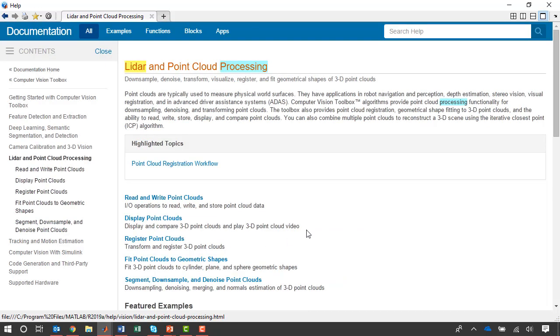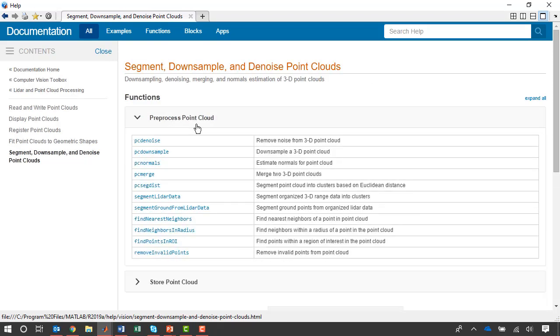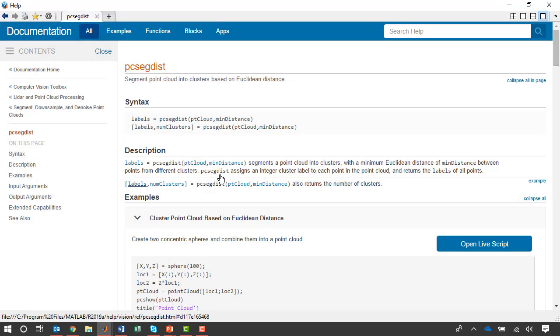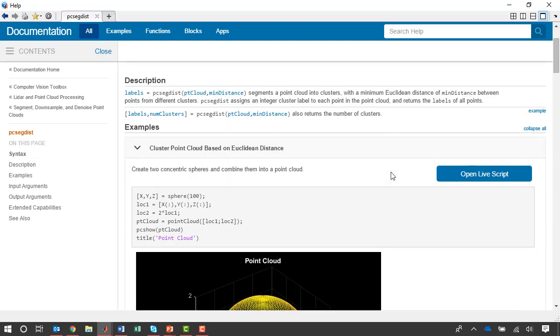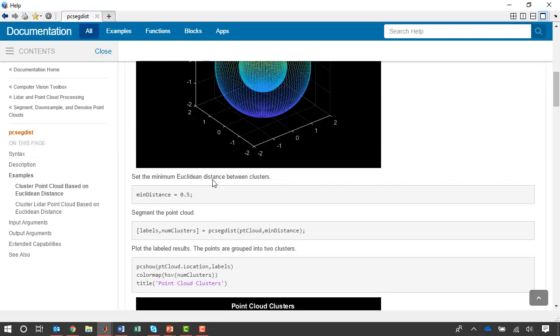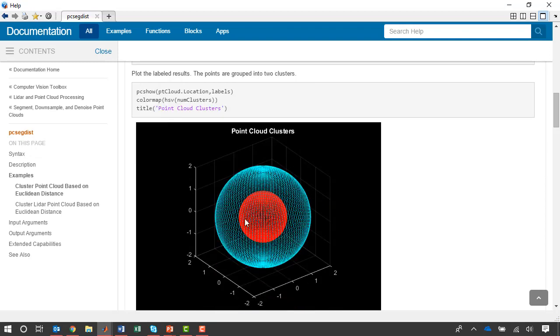Let's say I want to do some segmentation. There's a section here with a number of preprocessing functions available. I see that one of them is PCsegdist, which can segment point clouds into clusters based on Euclidean distance. Whenever I'm trying to use a new function for the first time, I like to look at the examples that are available. I see here there's an example where some artificial sphere data is created.